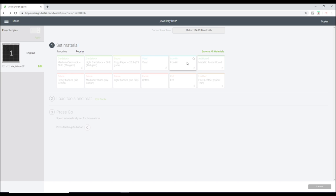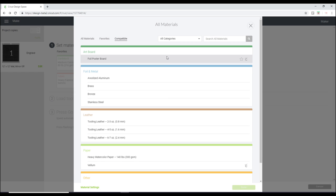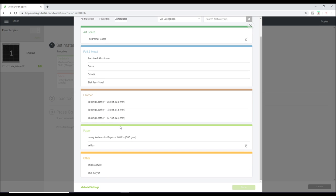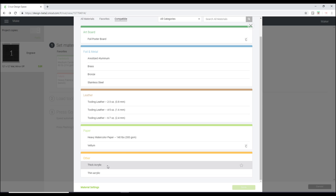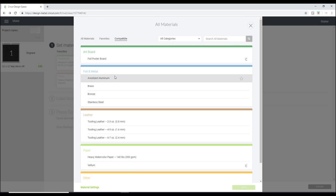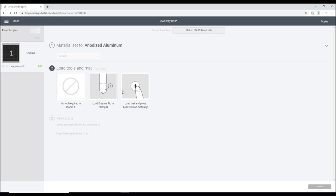If we go to browse all materials, you'll then see the materials that are compatible with the engraving tip. So we've got foil poster board, anodized aluminum, brass, bronze, stainless steel, tooling leather, which is basically leather that is then damply wetted and then left to dry. We've got heavy watercolor paper, vellum, thick acrylic and thin acrylic. And in my release video I actually used thick acrylic. Today we're using the anodized aluminum setting and it's telling us to load the engraving tip.